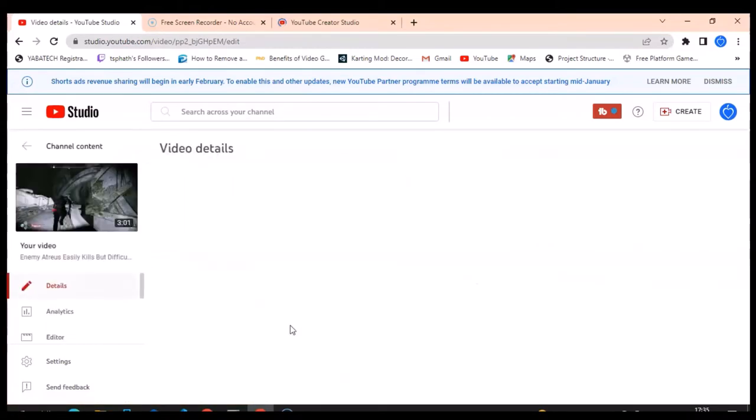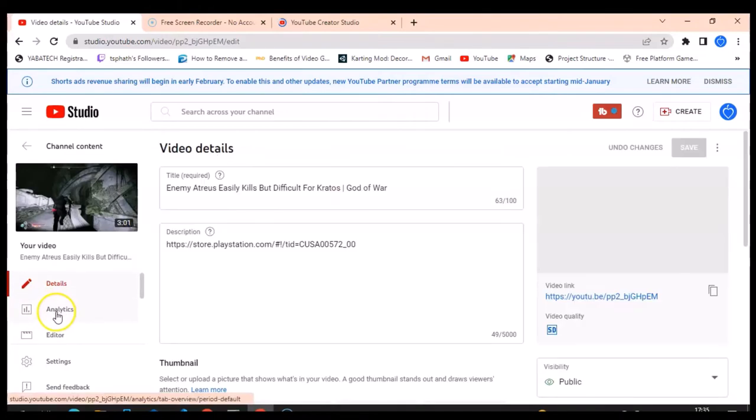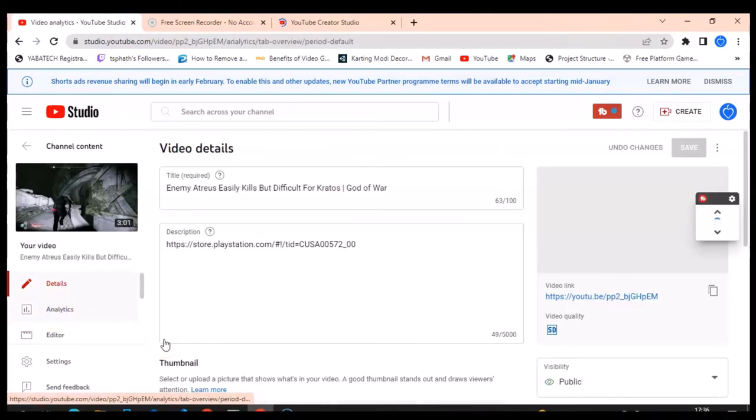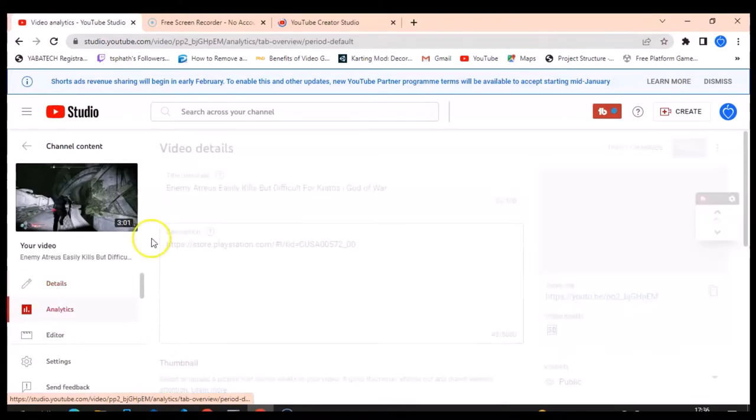Then go over to this section where it says Analytics and click on the Analytics. It's still the same thing anyway, just click on it and wait for it to load.